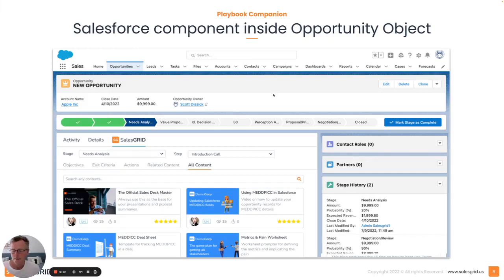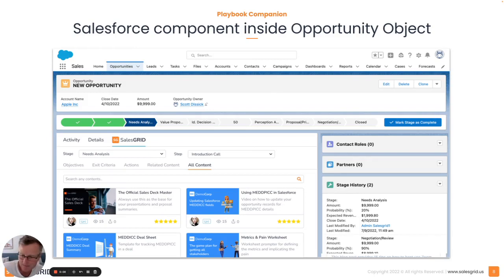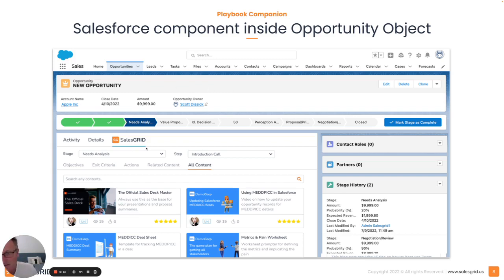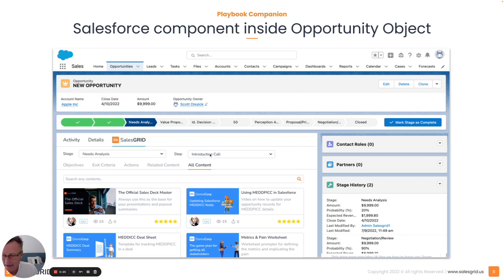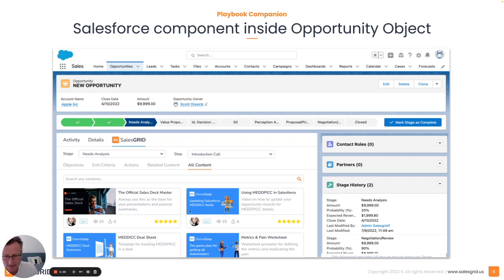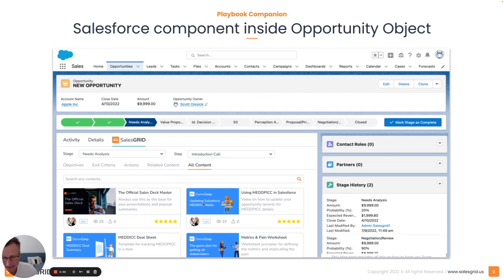What's really awesome about SalesGrid is in the next couple of weeks, we're going to have this component, a native component to Salesforce that you can drop in anywhere in your Salesforce instance, but most logically inside your opportunity object. So that on any opportunity, at any time, you can actually view the playbook with the stage and relevant step that you're in on that opportunity, view all your objectives, exit criteria, actions, and crucially here, related content and all content. So you're putting all your content system at the fingertips of your Salesforce when they most need it, when they're managing opportunities, and they'll be able to search all content or just view the related content to what's specifically on that step.